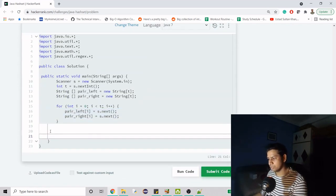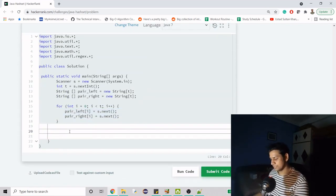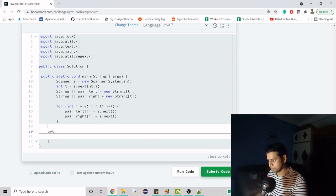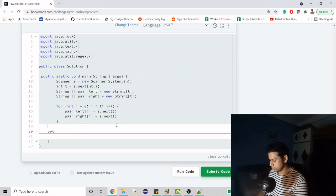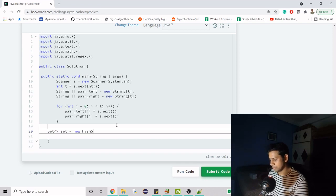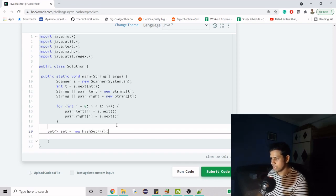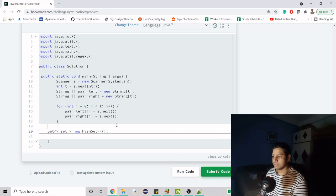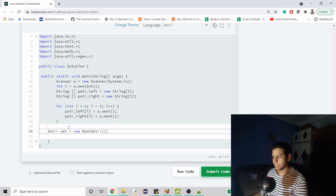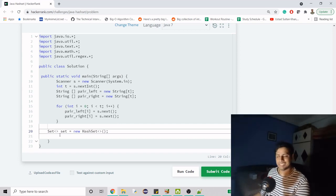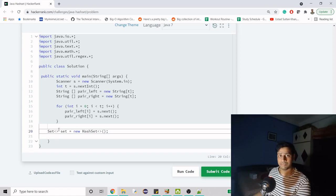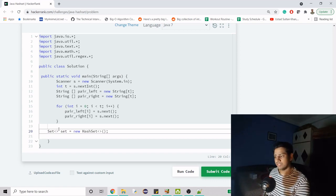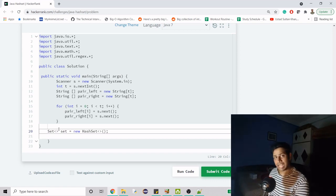I'm going to give you both approaches. First, let's create a set: set equals new HashSet. Now comes the generics - this is the most important part. What are we going to keep in the set? We have two arrays - first name array and last name array. These two comprise one thing. Either you can have an array, or a set can be made of an array.